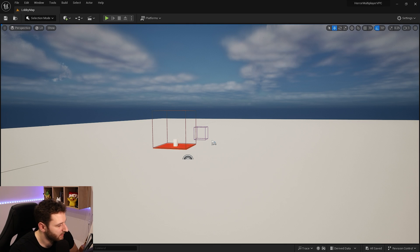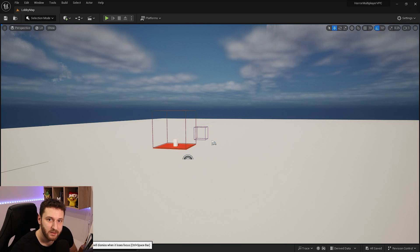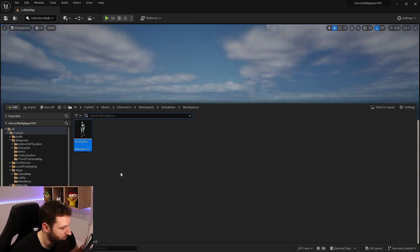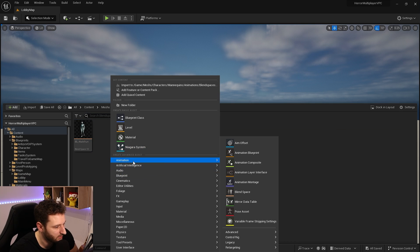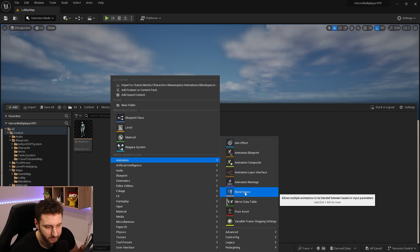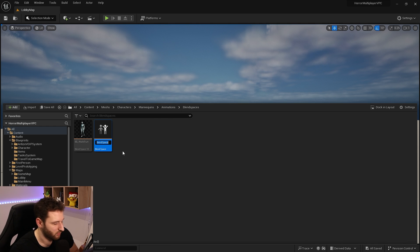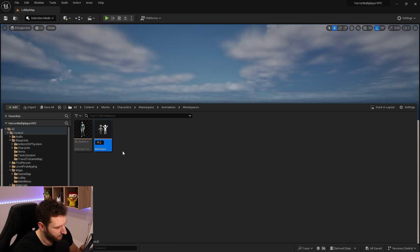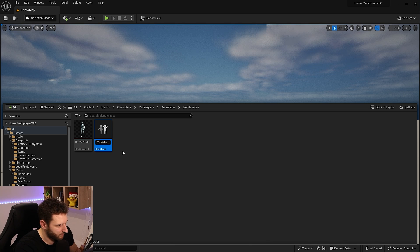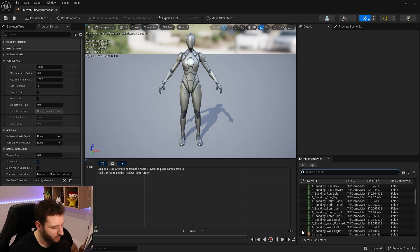Now we'll create a 2D blend space. Right-click, go to Animation, and select Blend Space. Create it, choose the skeleton, and name it something like 'BS_Walk_Run_Any_Direction'.